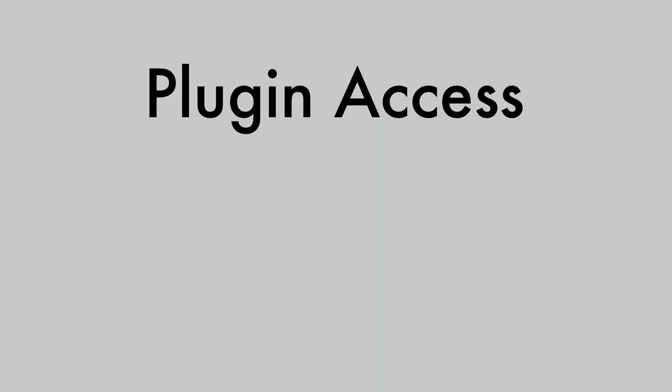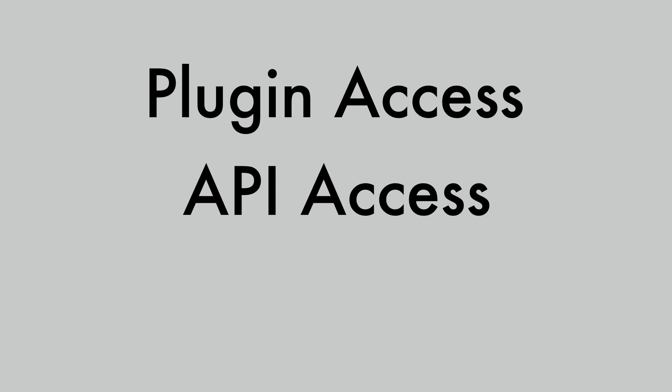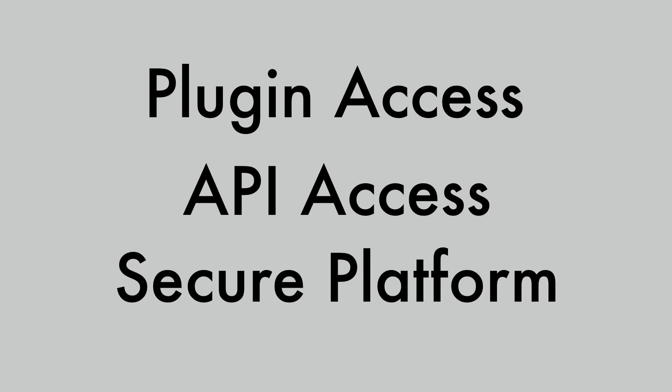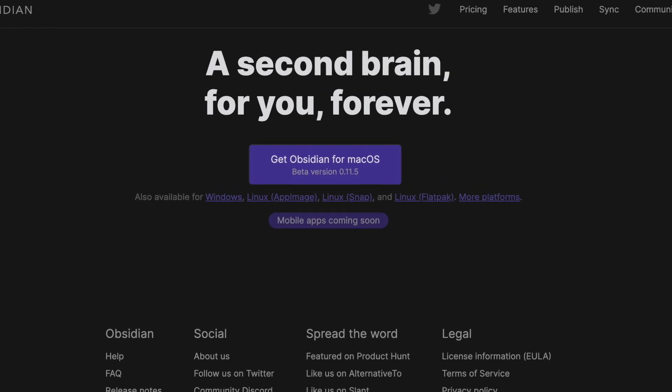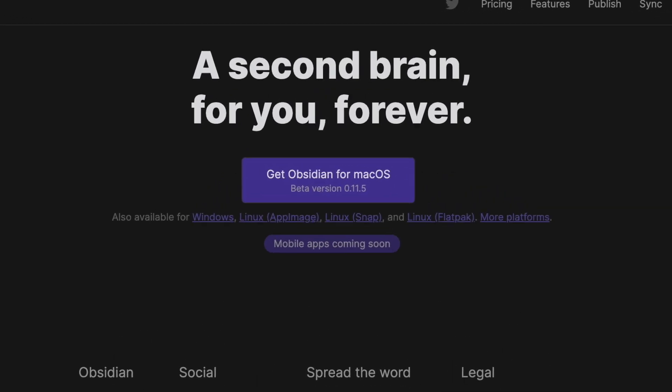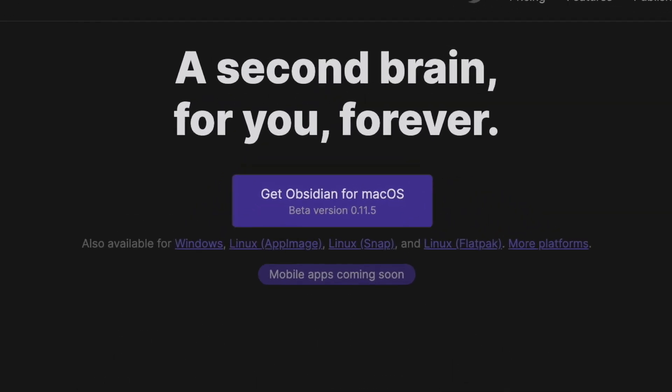Obsidian, being free for personal use, provides a huge advantage — you can first try the platform and see if it works for you. You also get plugin access, API access, and a secure platform for your information. Obsidian is available for Windows, macOS, and Linux, and their team is working on a mobile app where end-to-end encryption will be provided.